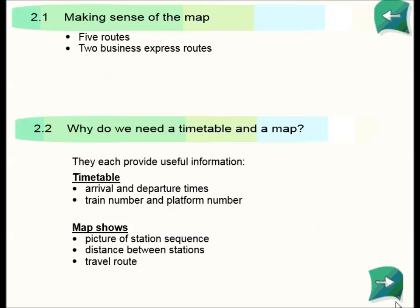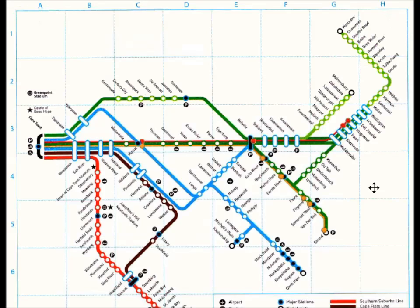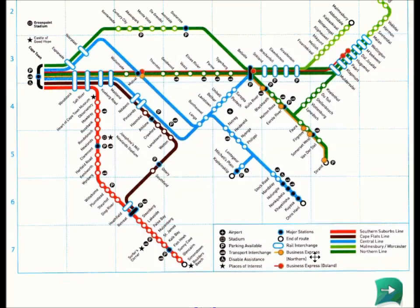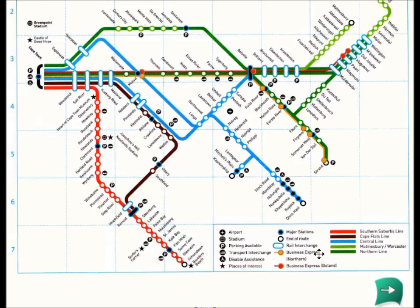If we look back at the map, you would see that there are five routes, including two business express routes. The business express routes are marked with orange dots. Business express means the train stops at fewer stations — it's the fast train, stopping at only the first stop, second stop, and third stop.